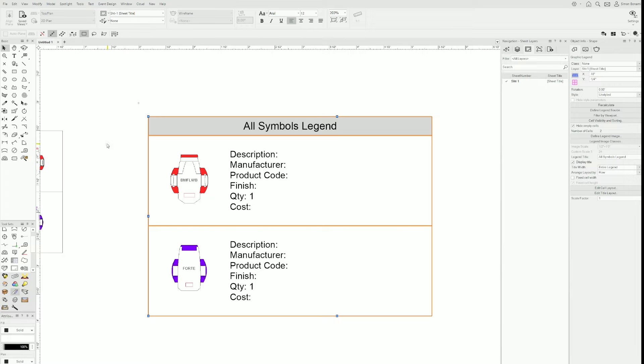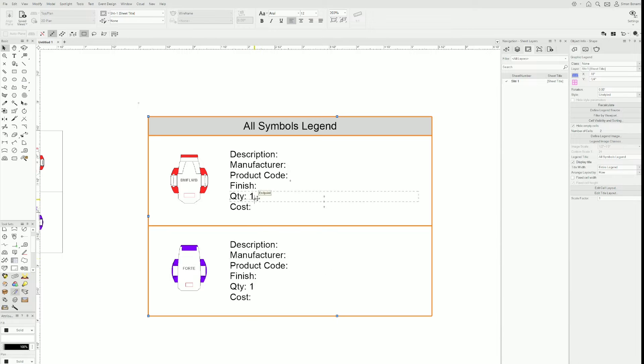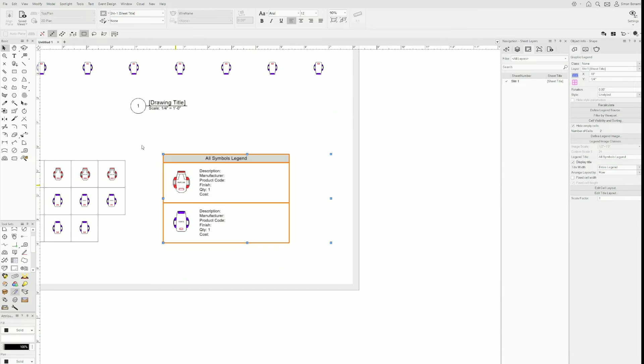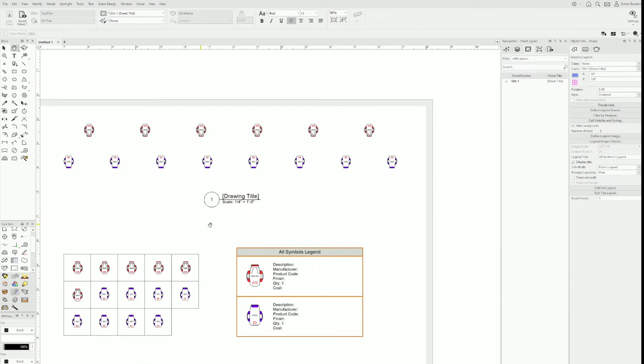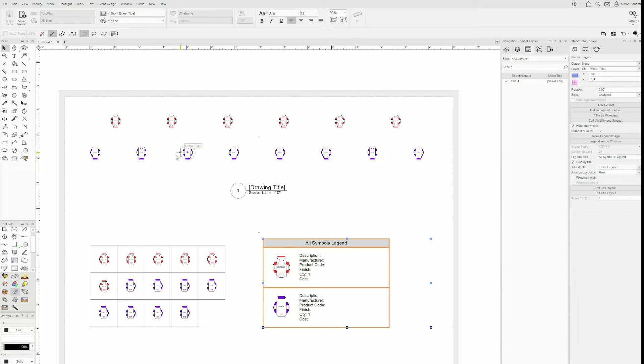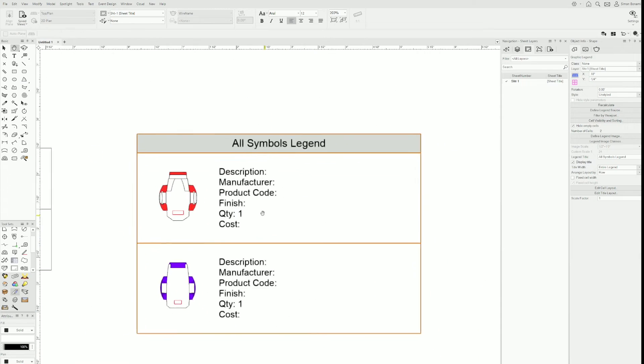We are not there yet because the quantities are not right. It says one and one, but up here in my viewports, I have more than one. Why is that?